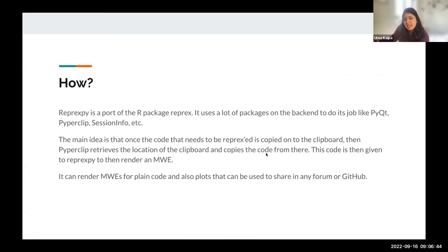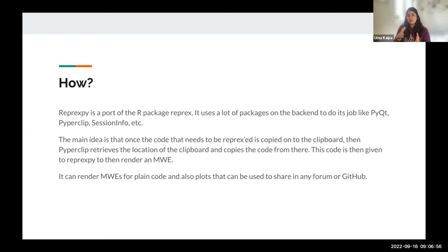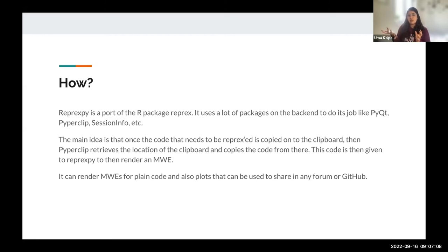The main idea is that it uses PyQT, PiperClip, and session info in the background. You copy the code into your clipboard, and then PiperClip is another package that helps retrieve the code from the clipboard location and copies it from there. Then it's given to Reprex, which produces the minimum workable example you can share in any kind of forum.